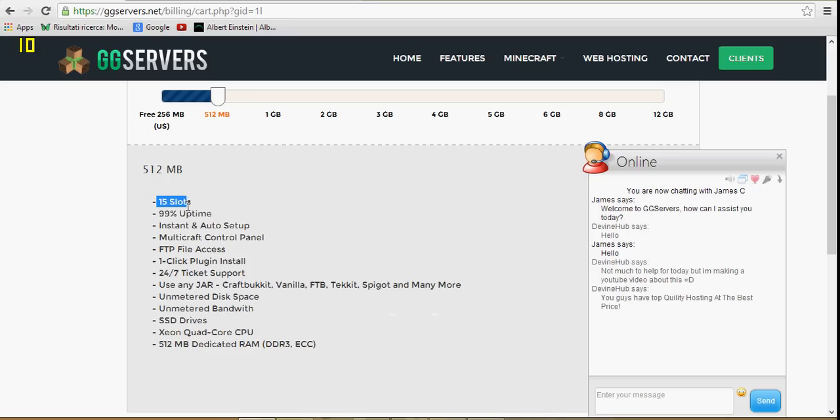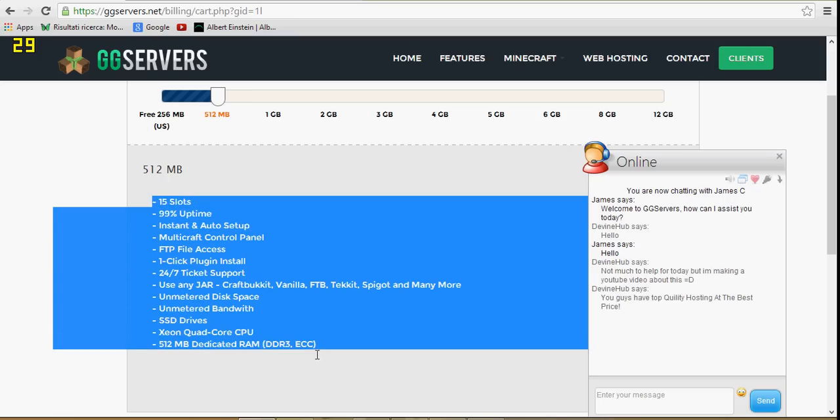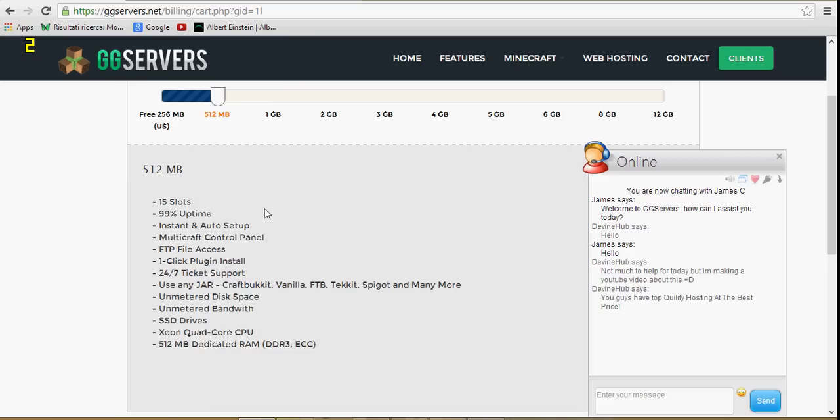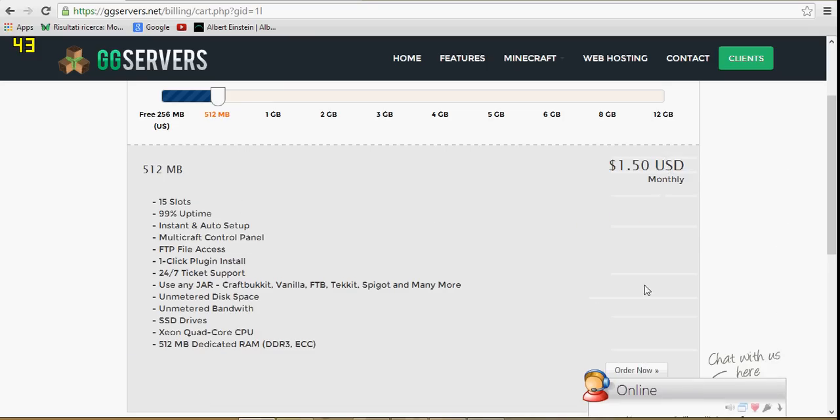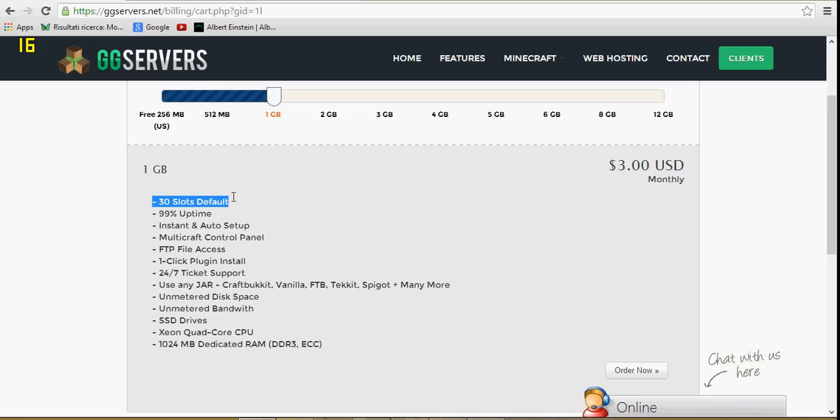This has 15 slots, 99% uptime, RAM is half a gigabyte and that is only how much? One dollar and fifty cents. We have one gigabyte, which is 30 slots default.